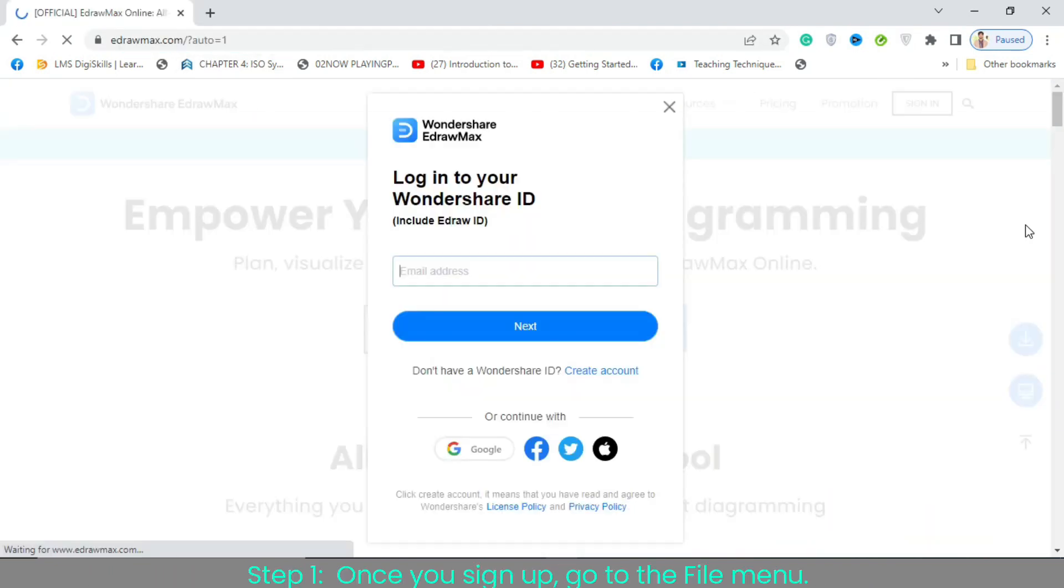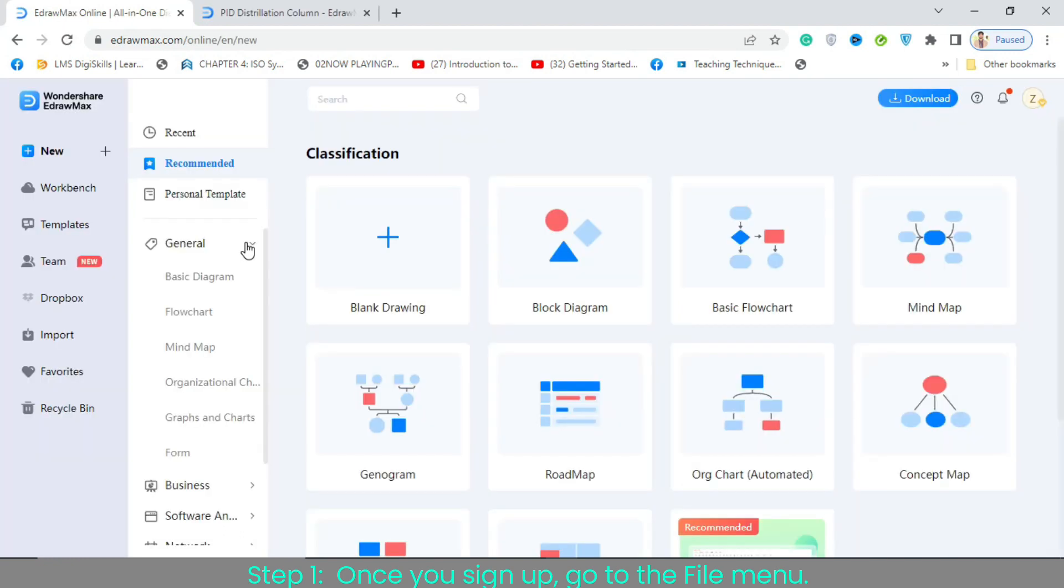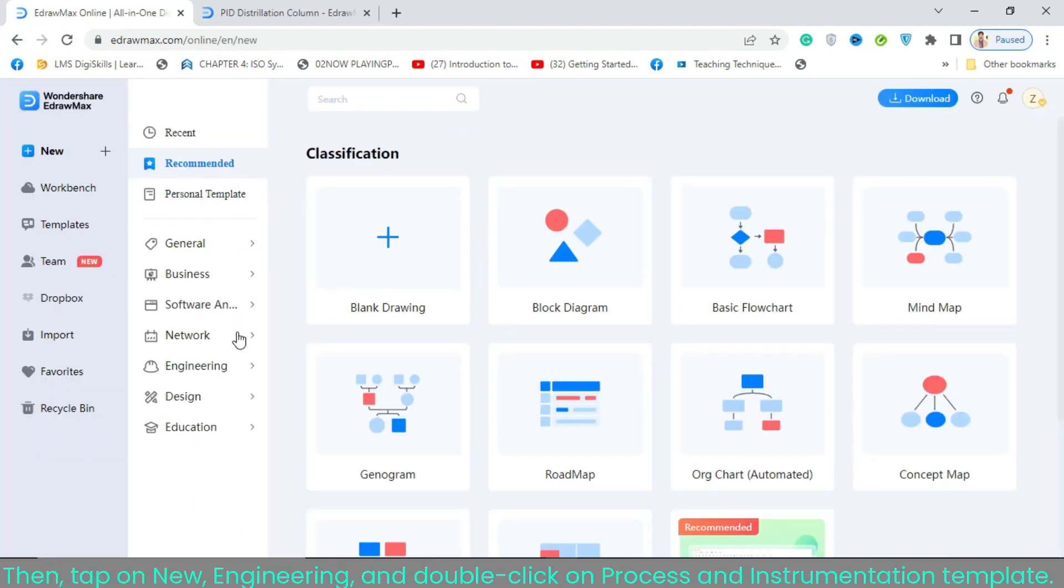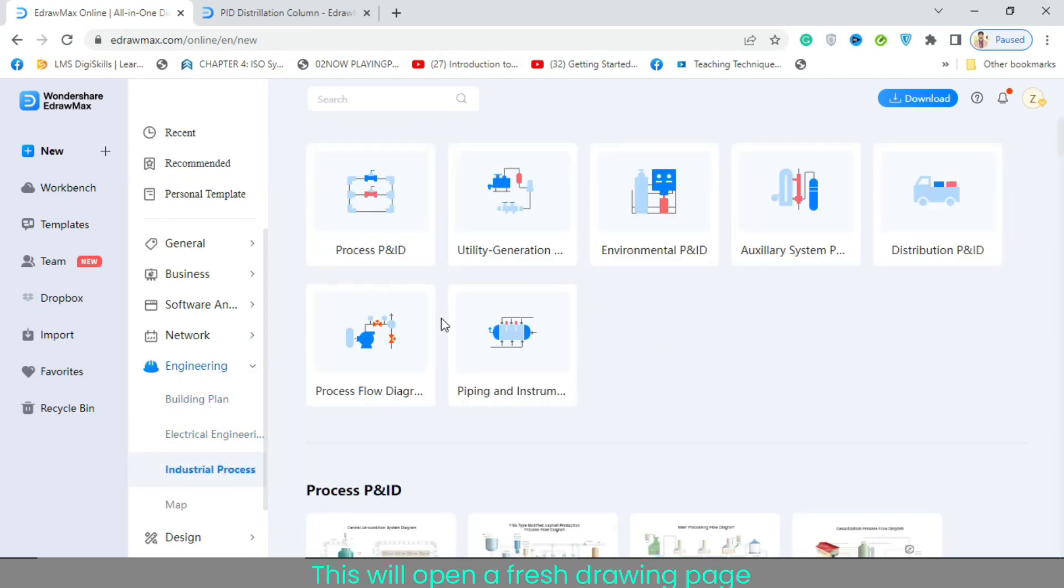Step 1. Once you sign up, go to the file menu. Then, tap on new, engineering, and double-click on process and instrumentation template. This will open a fresh drawing page.